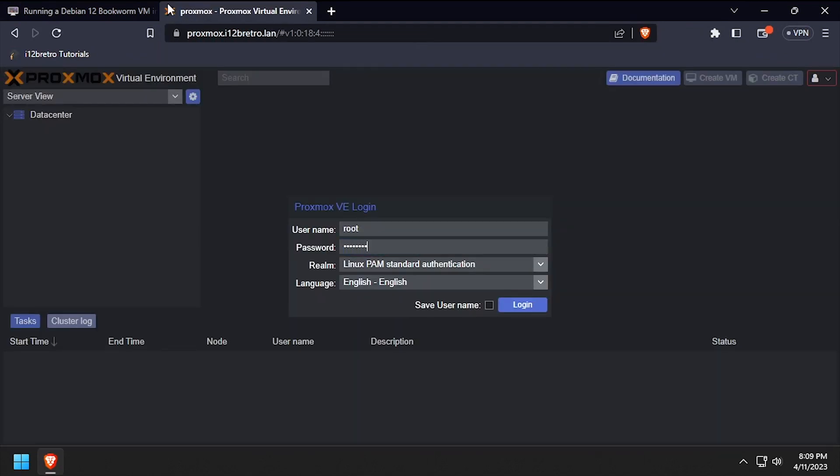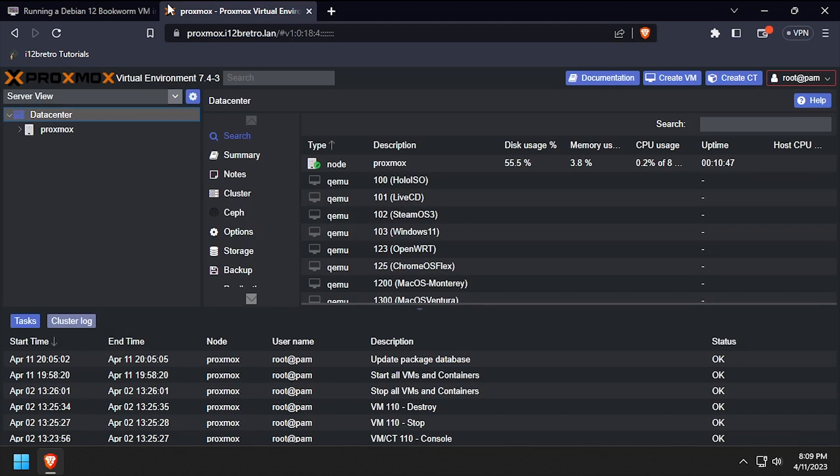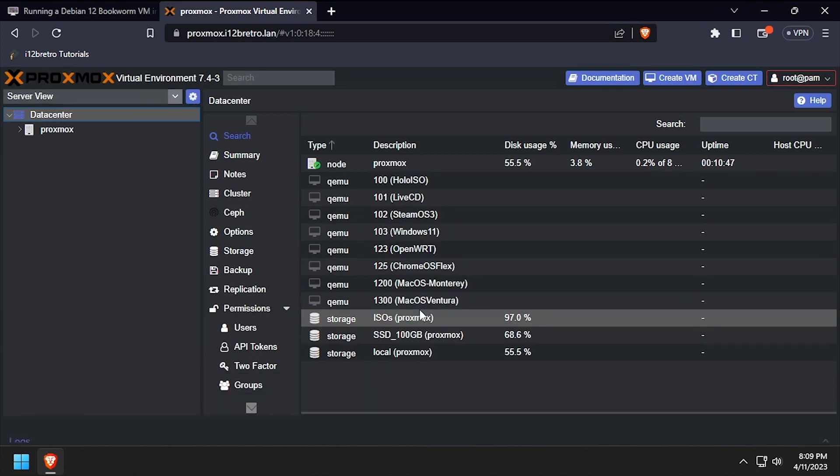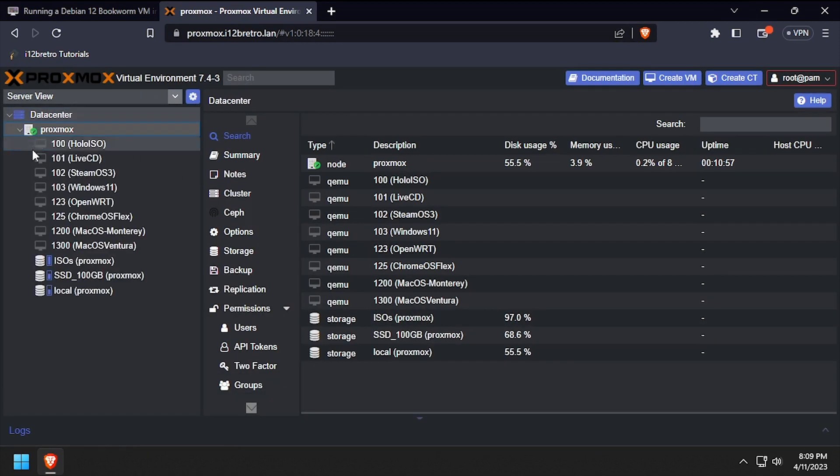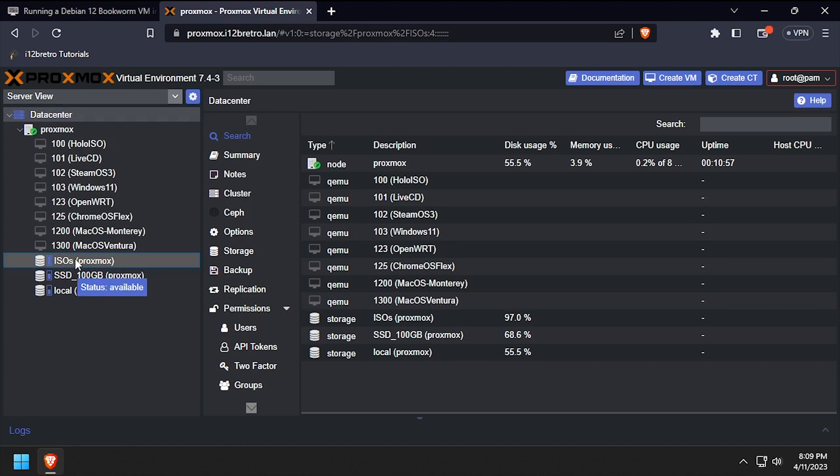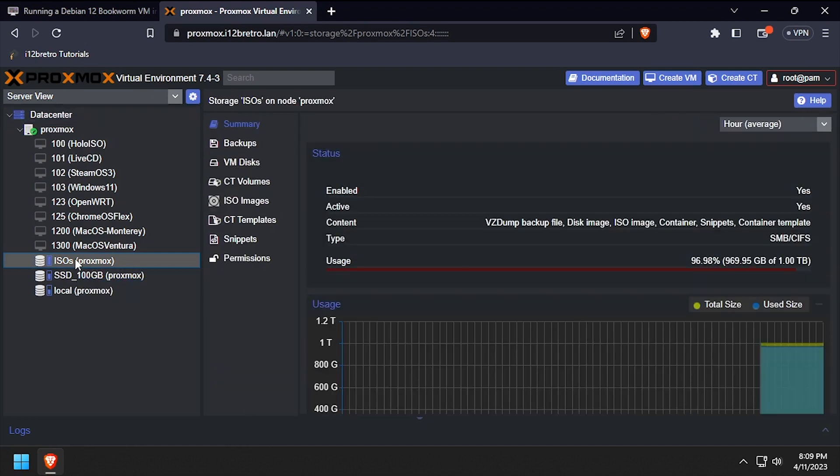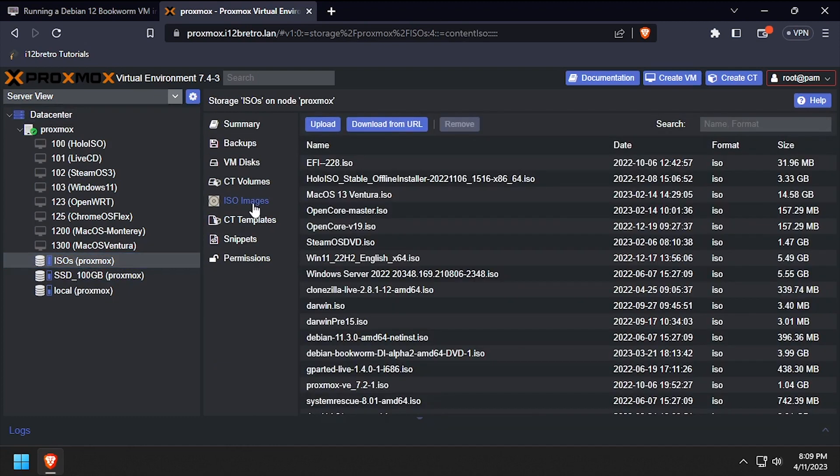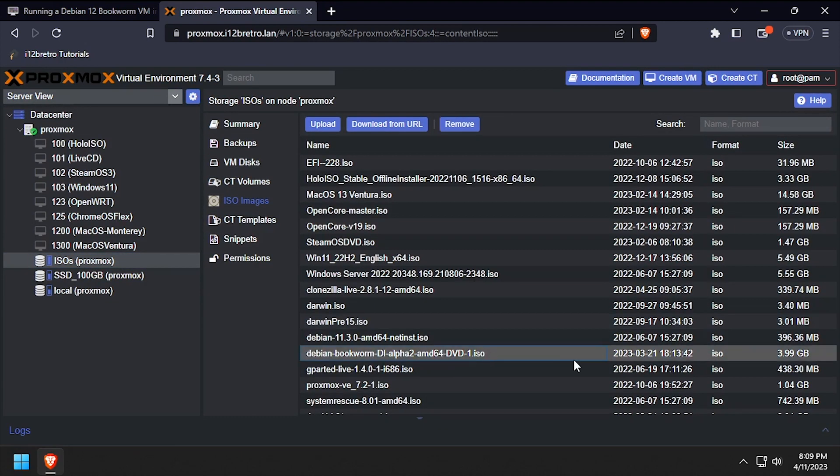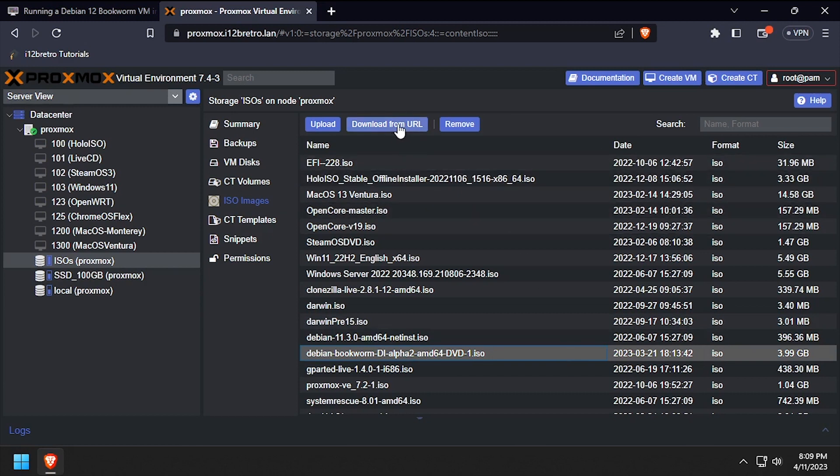To get started, download the Debian 12 installation ISO and upload it to your Proxmox host. Then open the Proxmox web UI and get logged in. You can either upload the Debian ISO or use the download from URL feature.